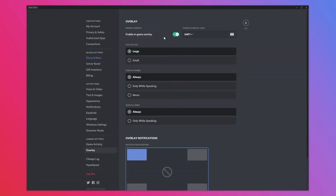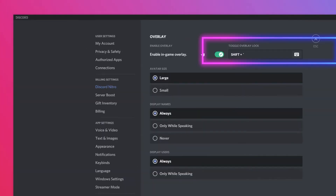Then simply click on the switch at the top of the screen labeled Enable In-Game Overlay.